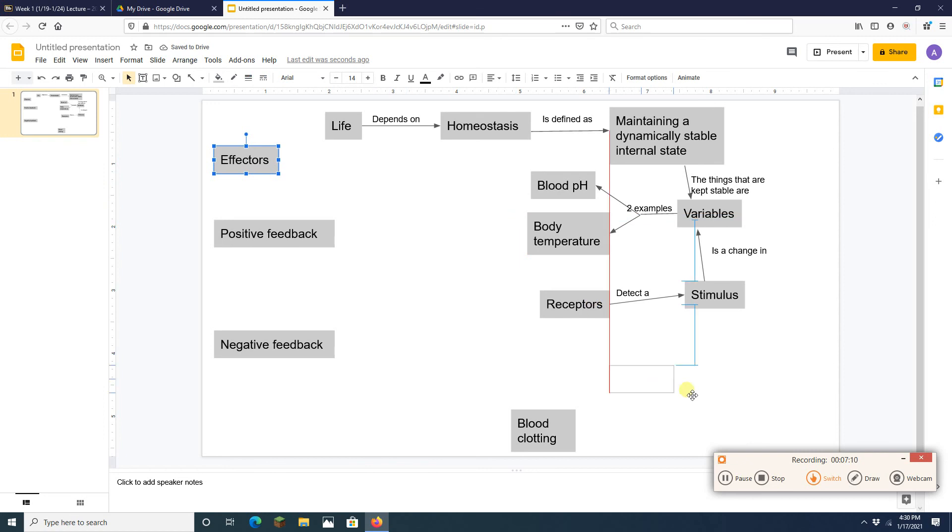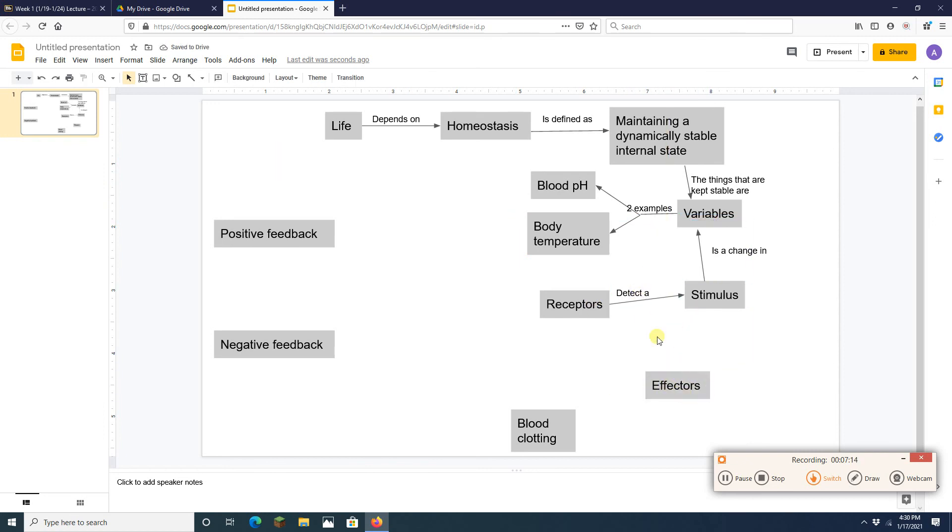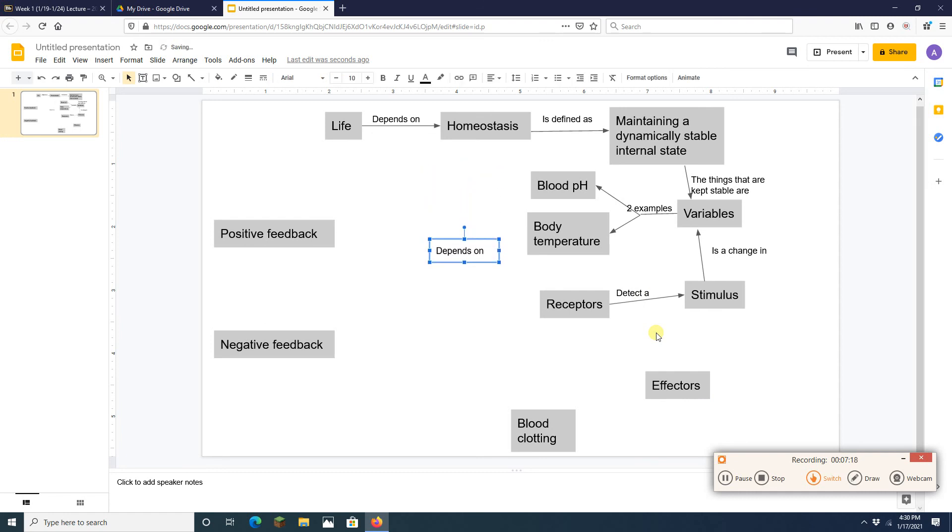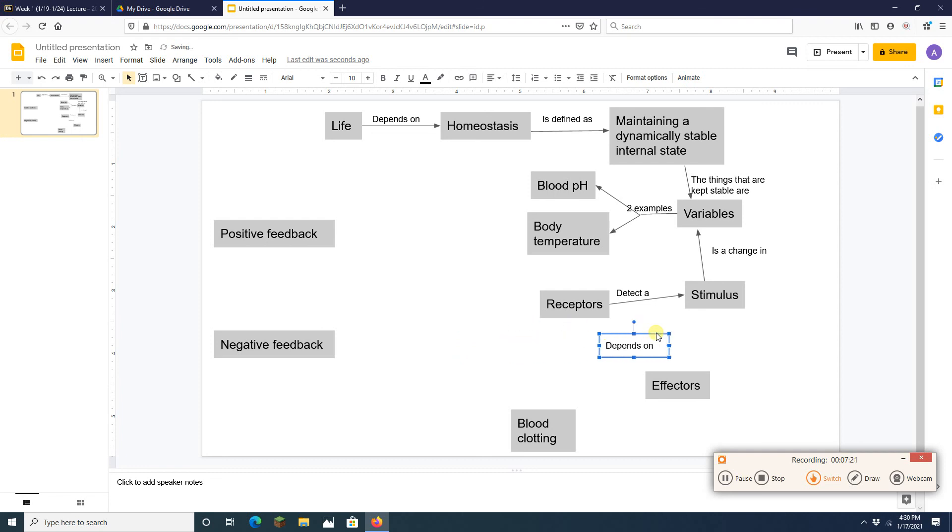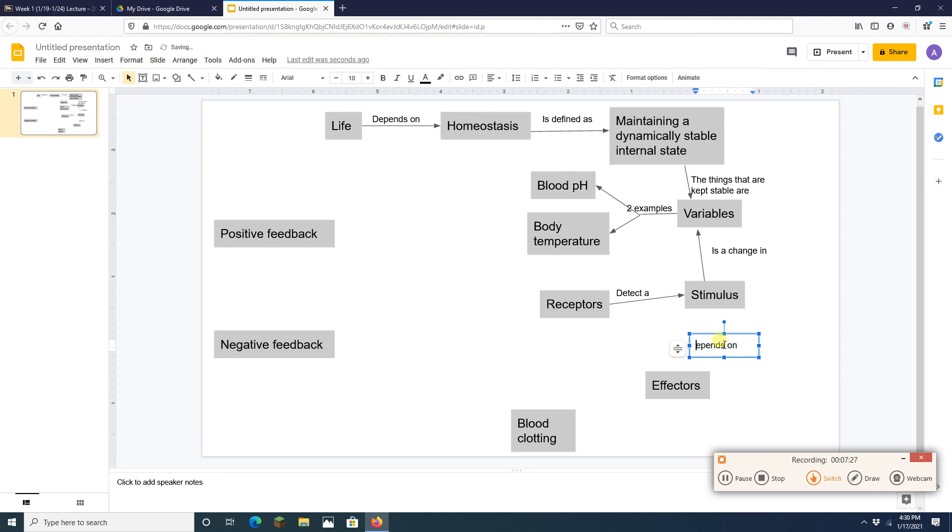Effectors, what are they going to do? They are going to fix a stimulus. Bring it back to the stable state. So I'm going to bring this guy over here. I'm going to change that. If I could highlight it I would. I'm just going to delete it all. There we go.